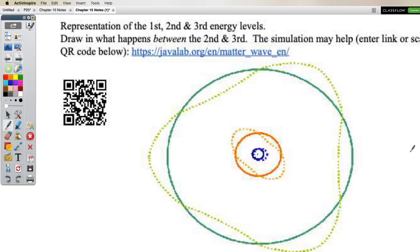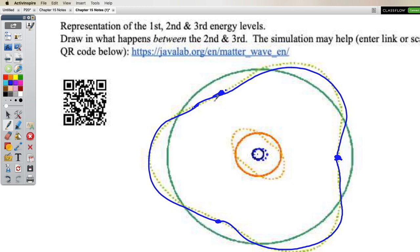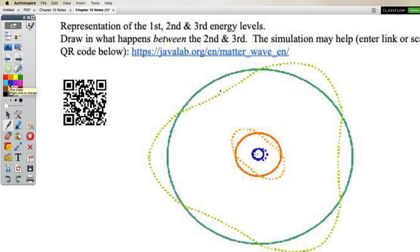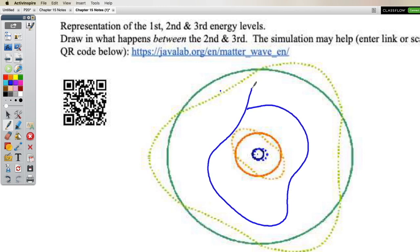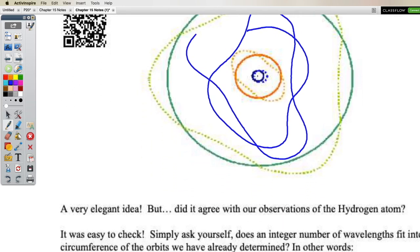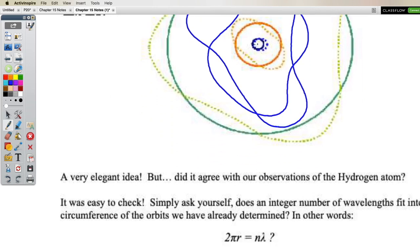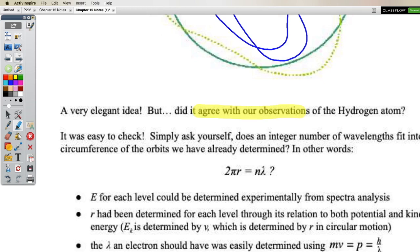The first, second, and third energy levels have one lambda, two lambda, and three lambda respectively. Between the second and third, you'd draw two and a half wavelengths — the wavelength changes slightly as we go because the electron's speed changes, affecting its de Broglie wavelength. With two and a half wavelengths, a crest meets a non-crest, and they don't constructively interfere. It's elegant and beautiful — a simple explanation that seemed to be right under our noses.